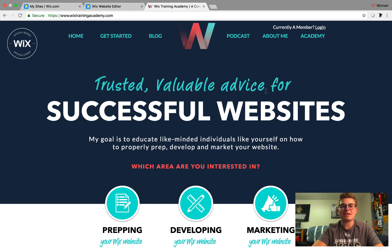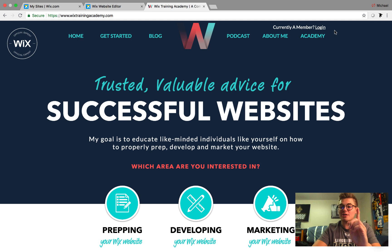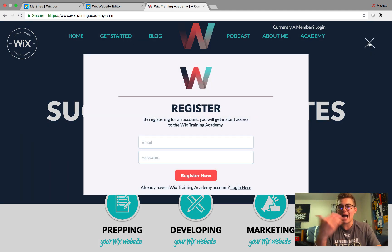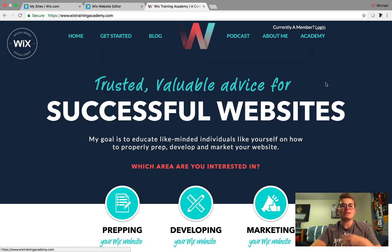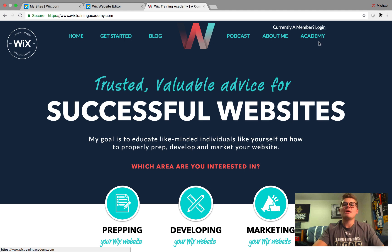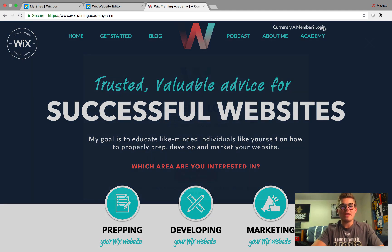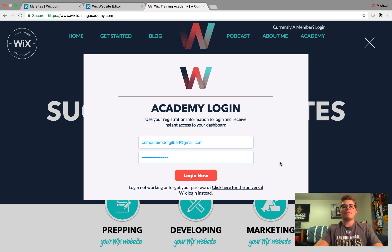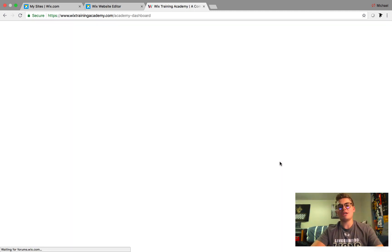We're here at WixTrainingAcademy.com, link in the description below. We're going to click Log In. If you are a new member coming to the Wix Training Academy, you need to click Academy and register before you can log in, because if you don't have an account registered in Wix on my website, it's not going to let you log in. So we click Log In, I'll put my email, and then I'll click Log In Now and it will redirect me.